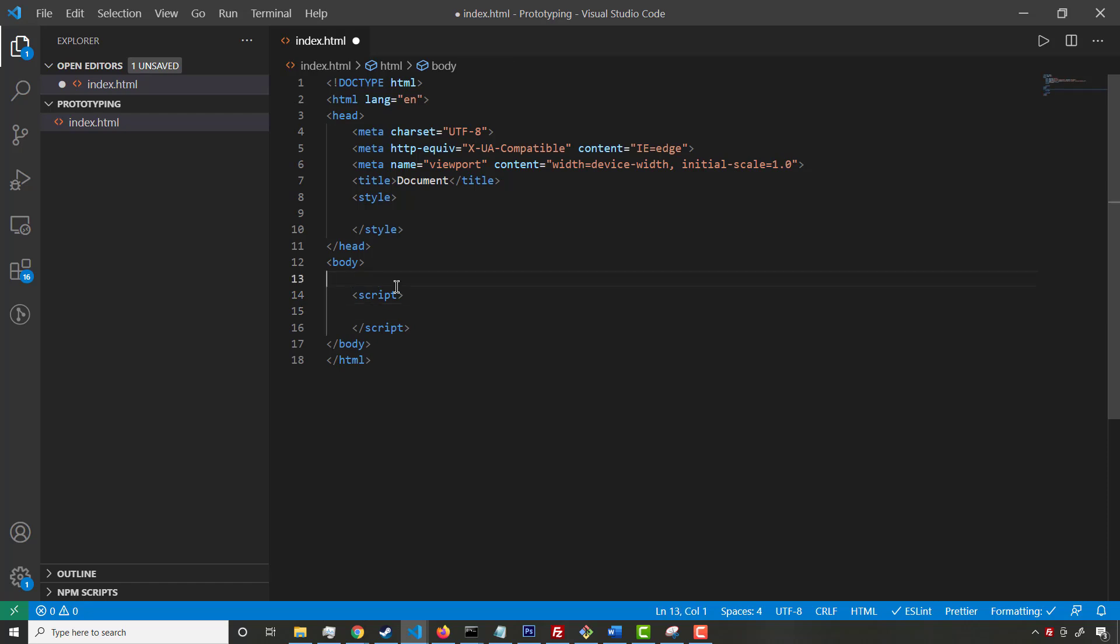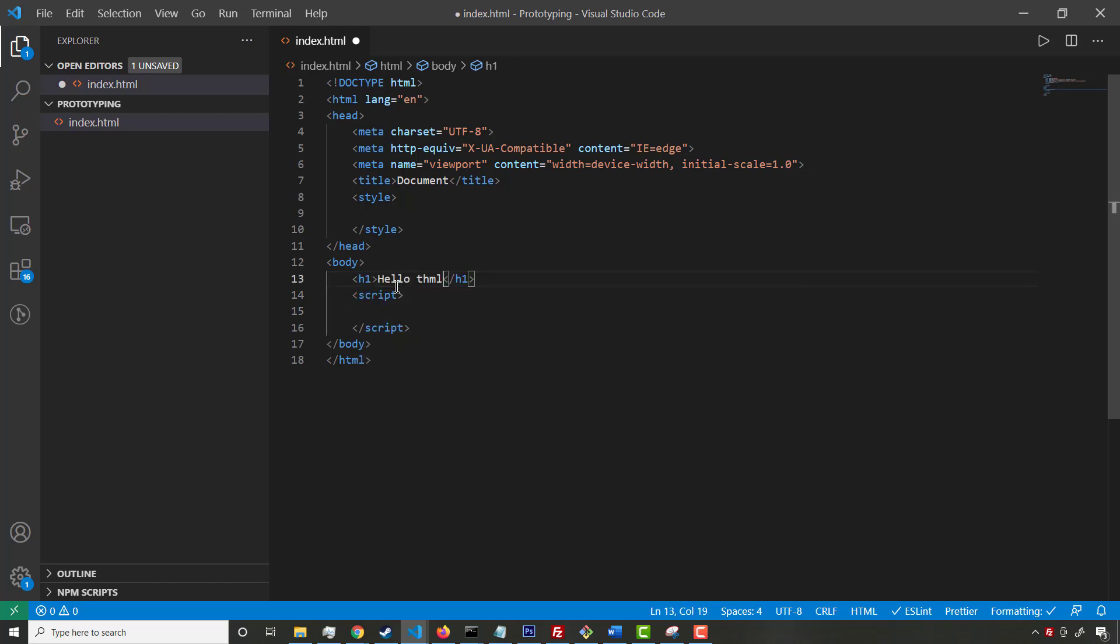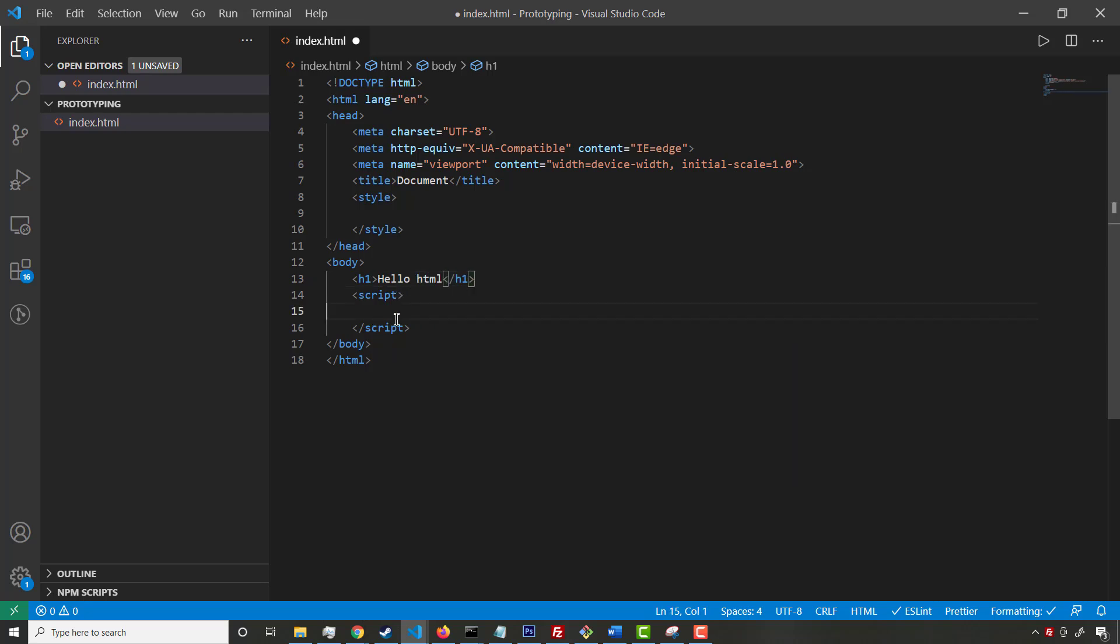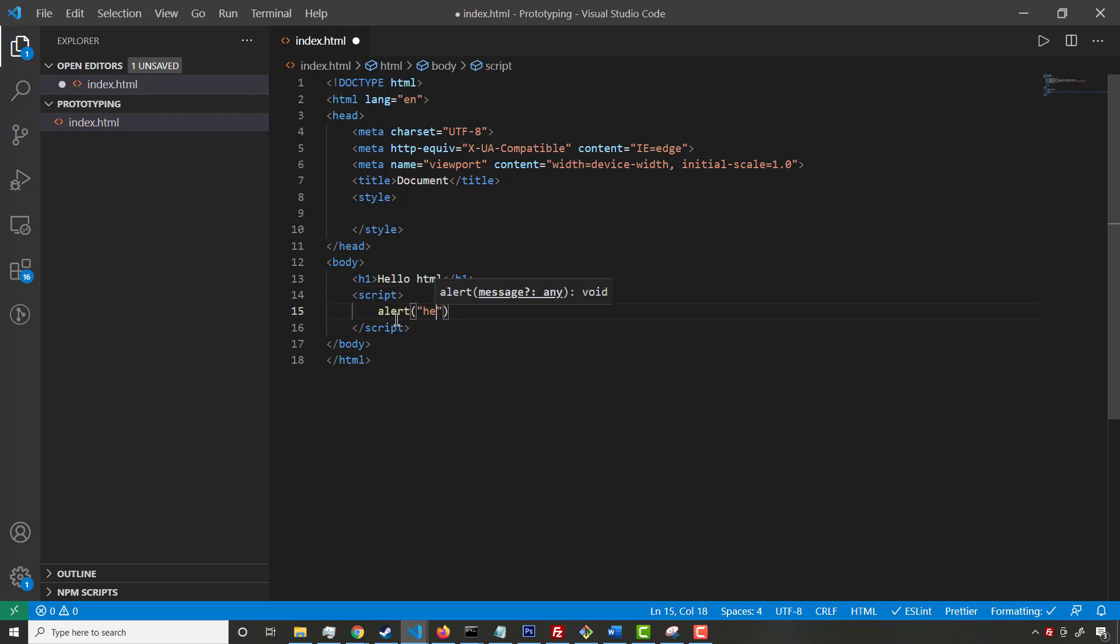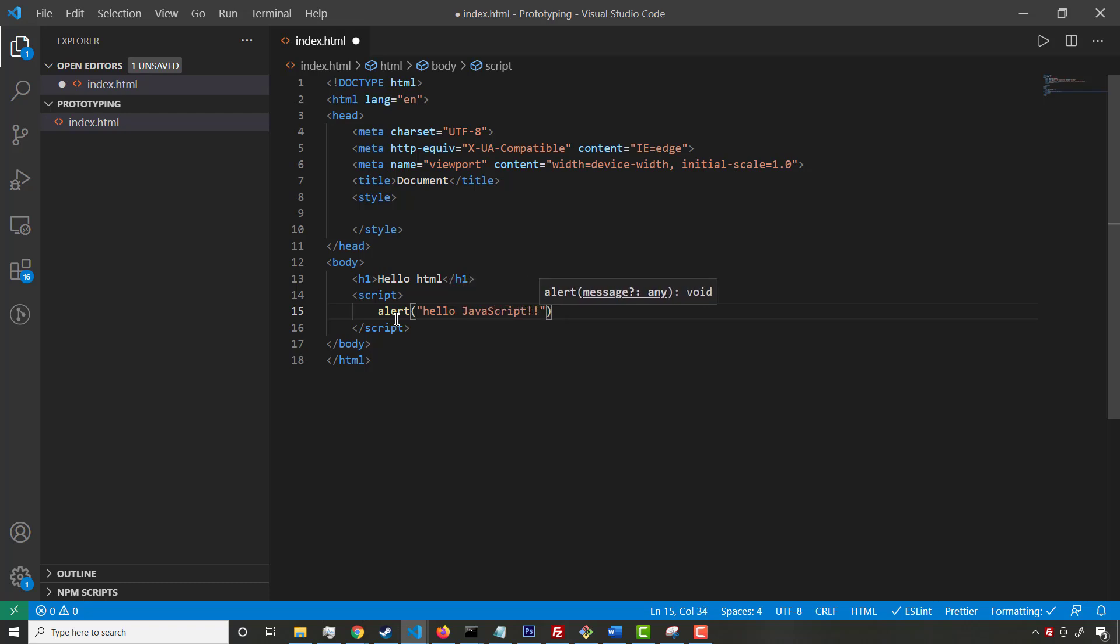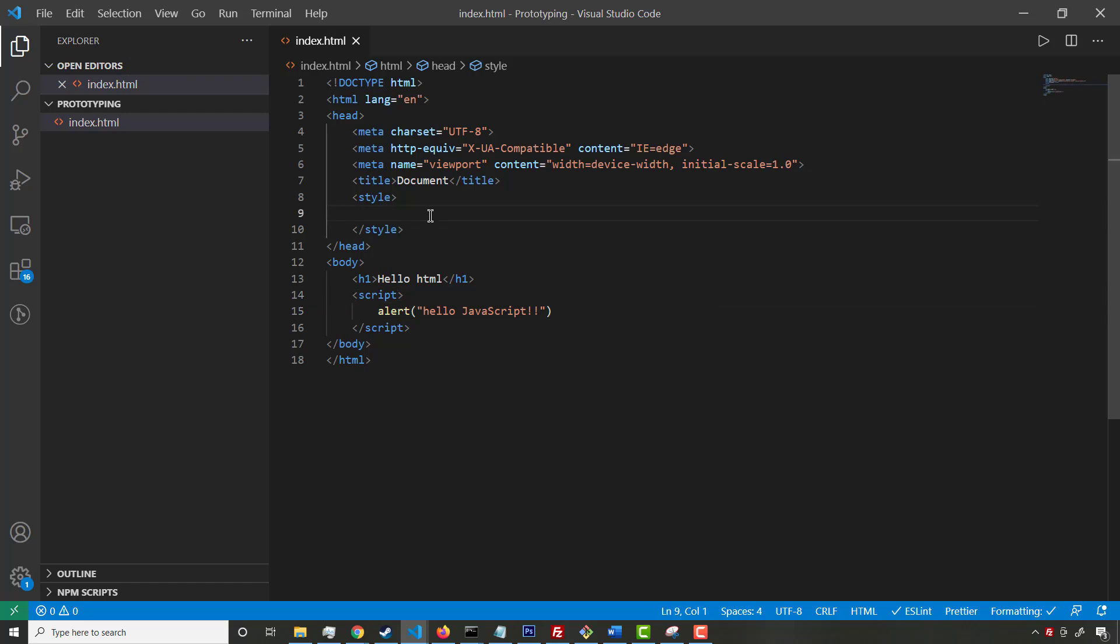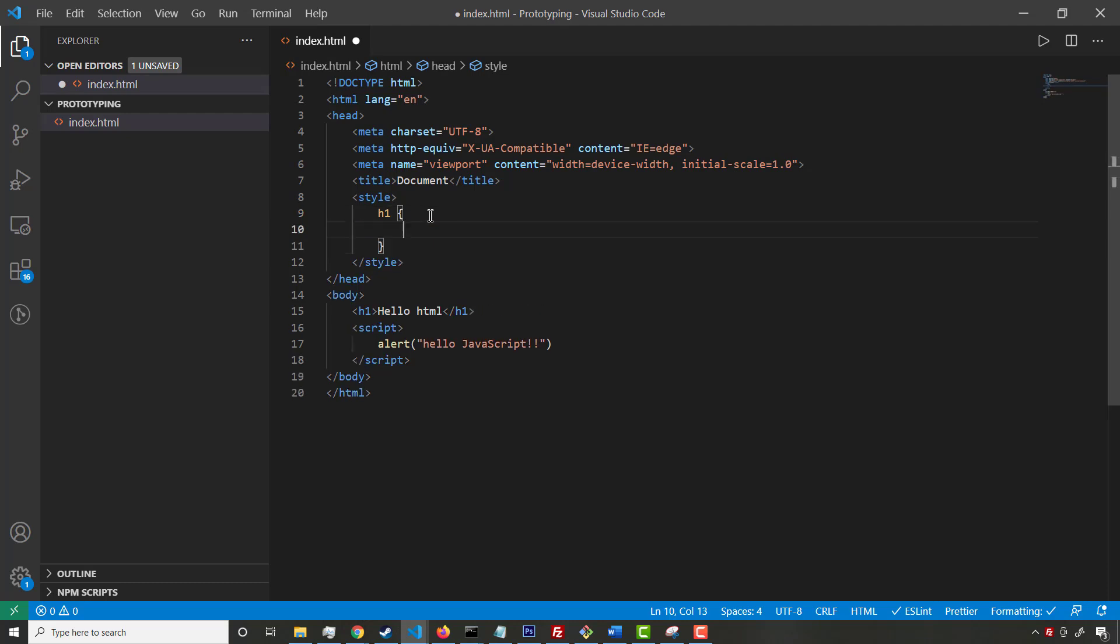You can just run it all here. Now you can start typing your HTML, like hello HTML. You can start writing JavaScript. You can say alert, hello JavaScript. Now you've written two of the three core technologies. And now with CSS, you can do the third one. Let's go ahead and target the H1, make it a color of red.